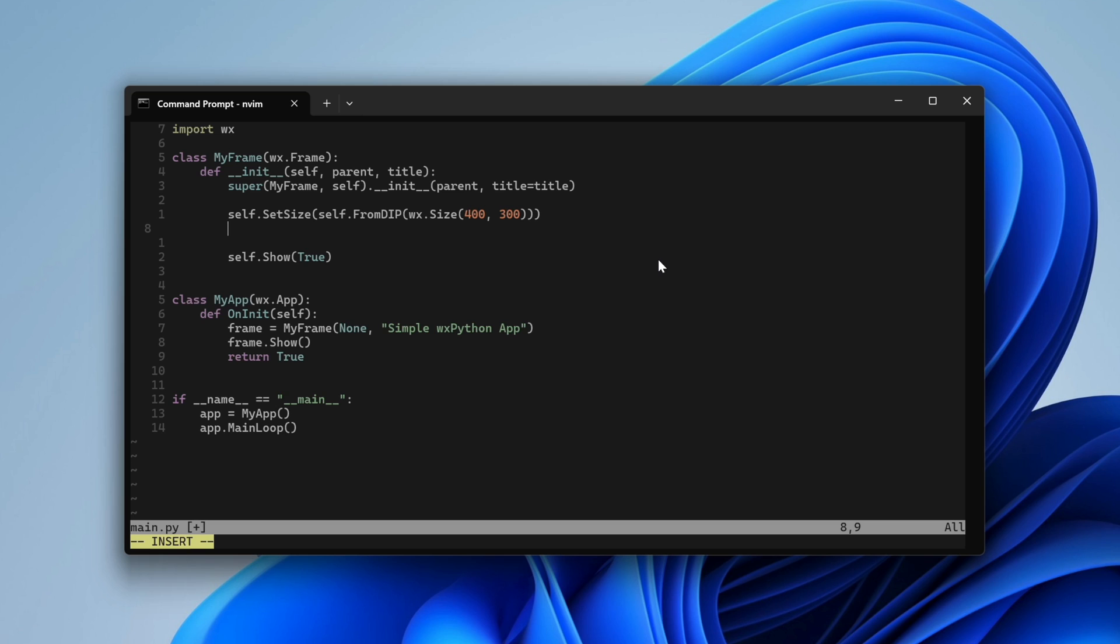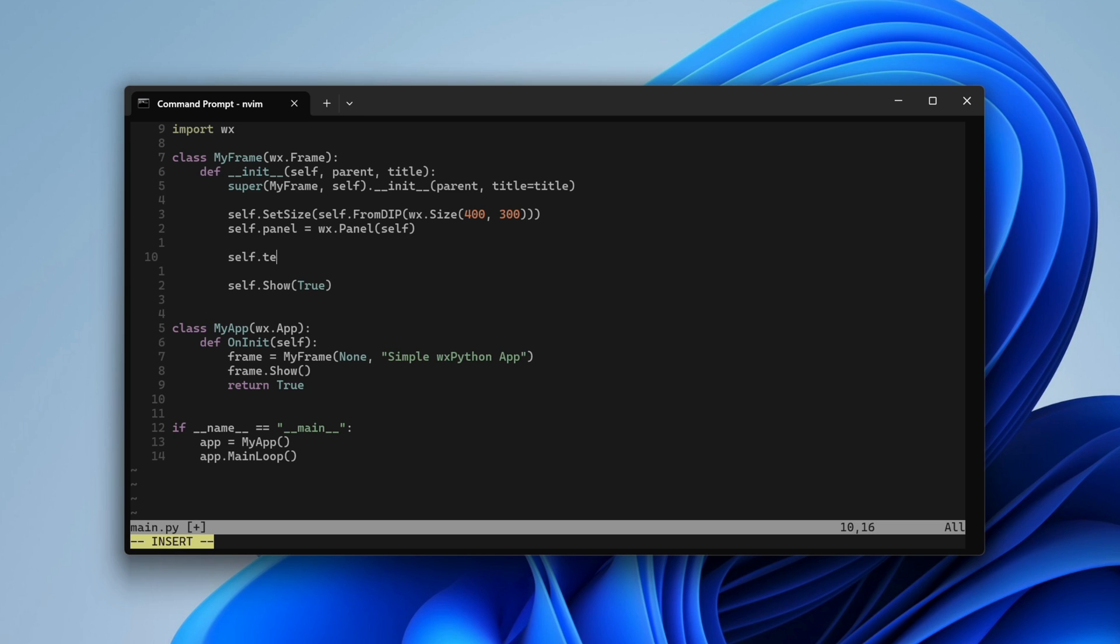Let's add some controls. First, an empty panel acting as a container. Note the self parameter. This means our panel will be a child control of the frame. Next, the static text. This time we use the panel as the parent control.